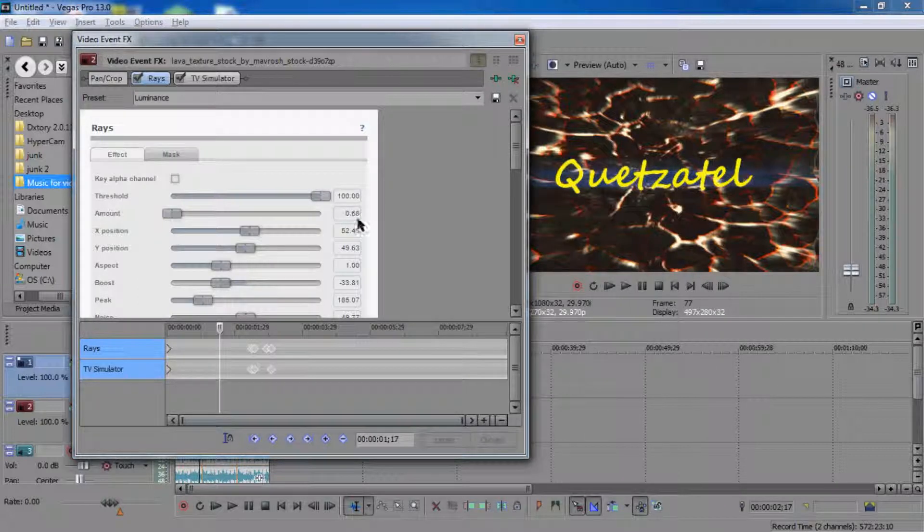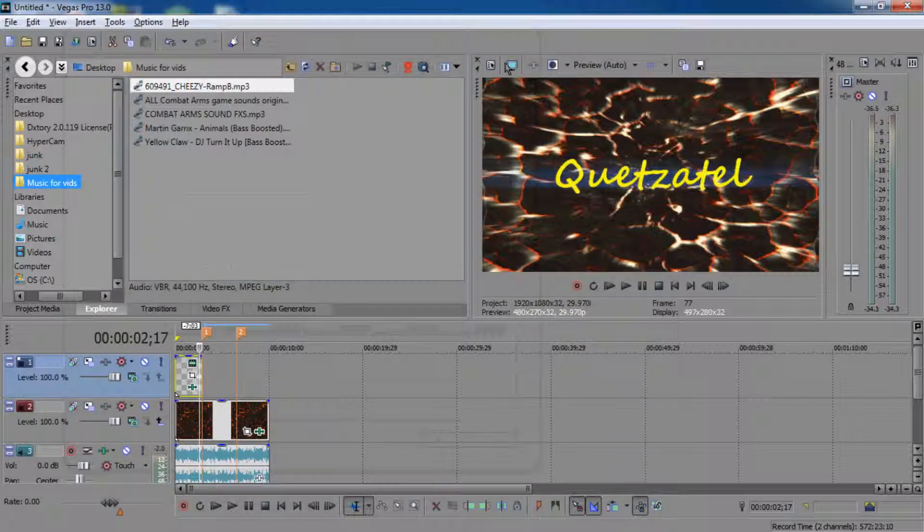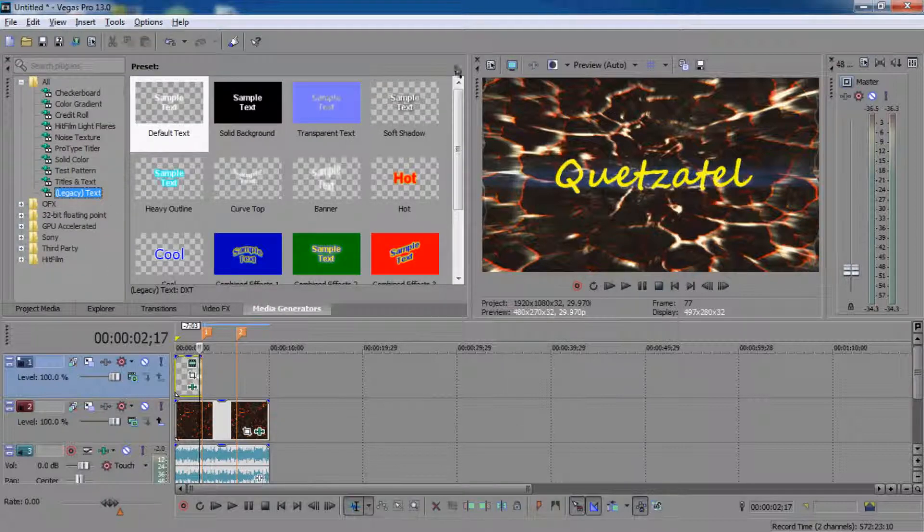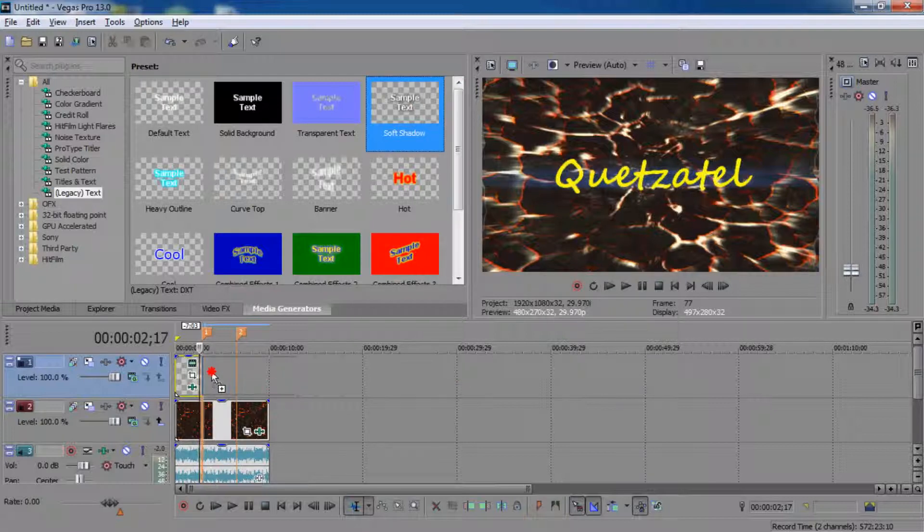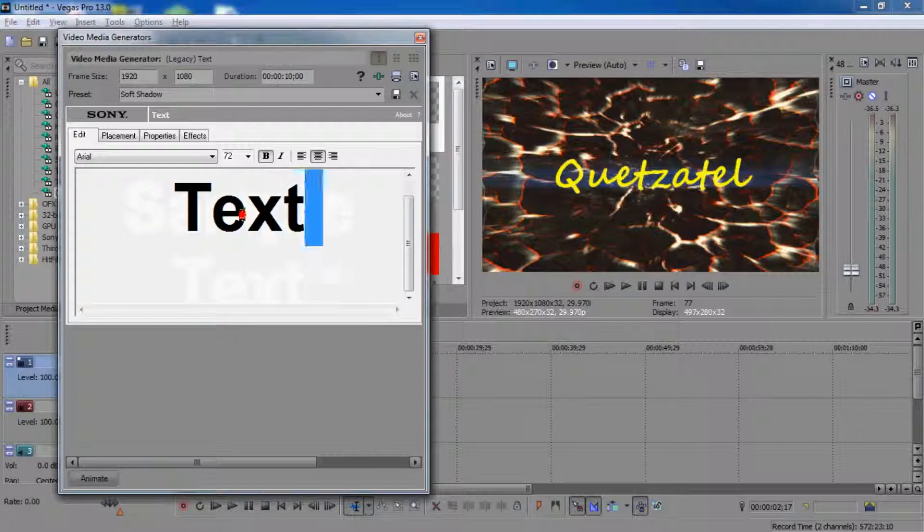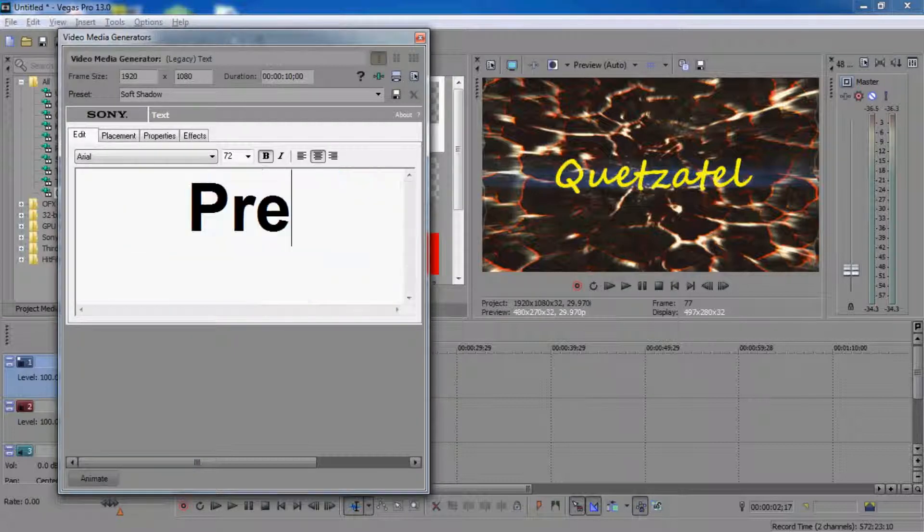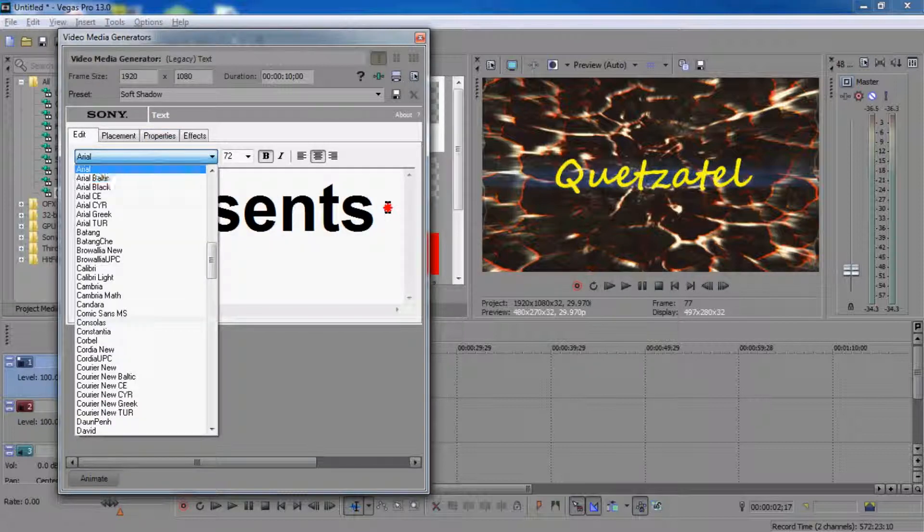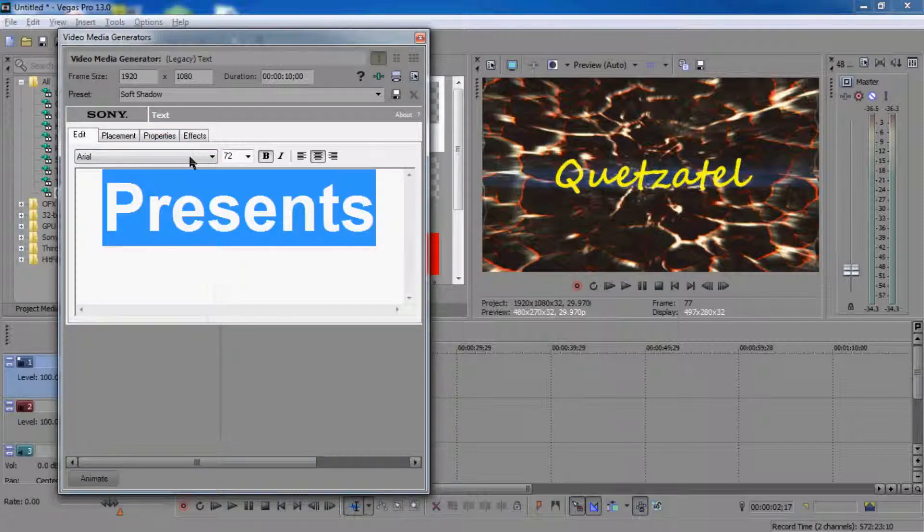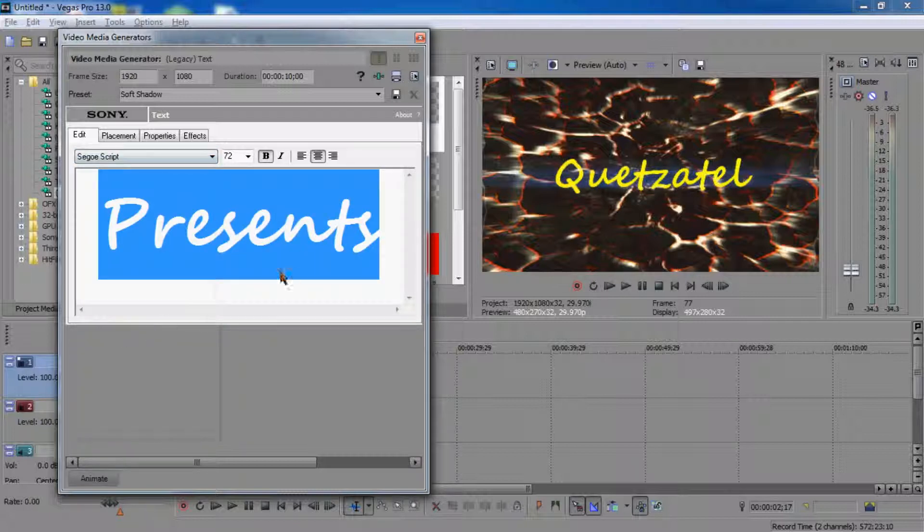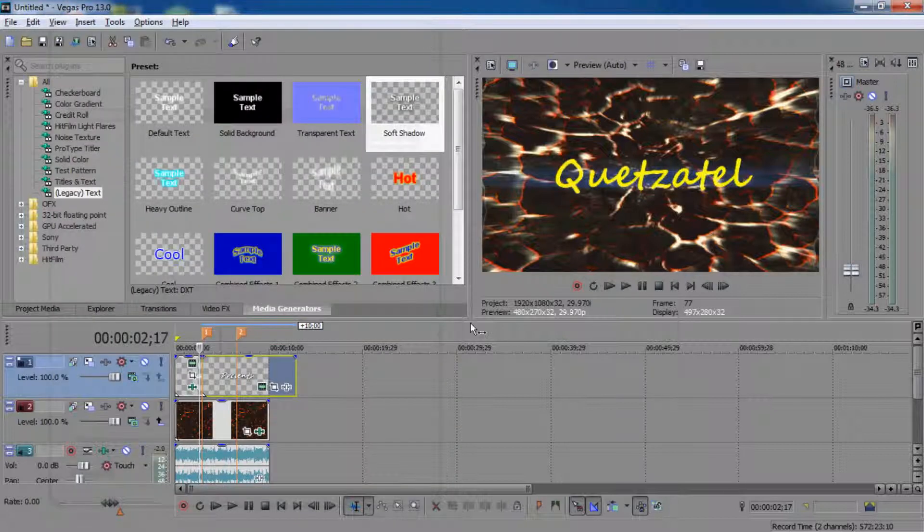But you're gonna have to insert another text. So go to back to media and legacy text. And what I've done for this one, I've got soft shadow, so click that, put in your text, Presents. I'll highlight it, put in your script, and I've italicized it. Alright, now close.